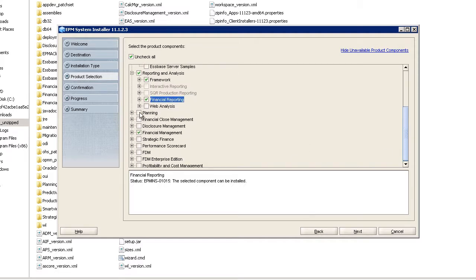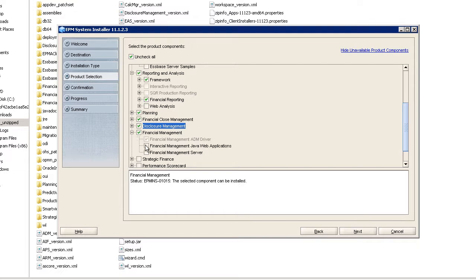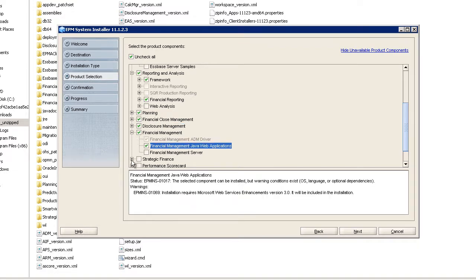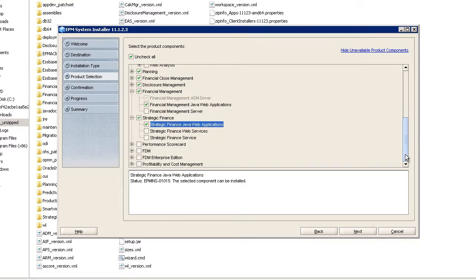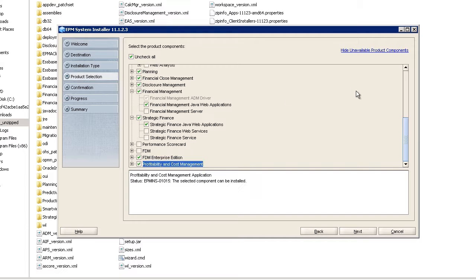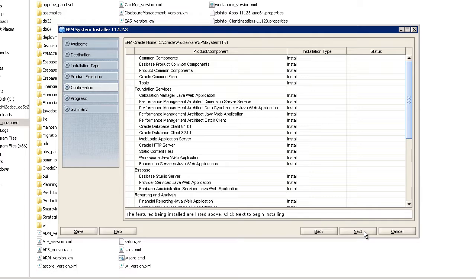In addition to the Foundation components, you must install all Java web applications you plan to use on the machine hosting Foundation Services, which hosts the WebLogic Server. However, you only have to configure the web applications you'll be using on this machine.